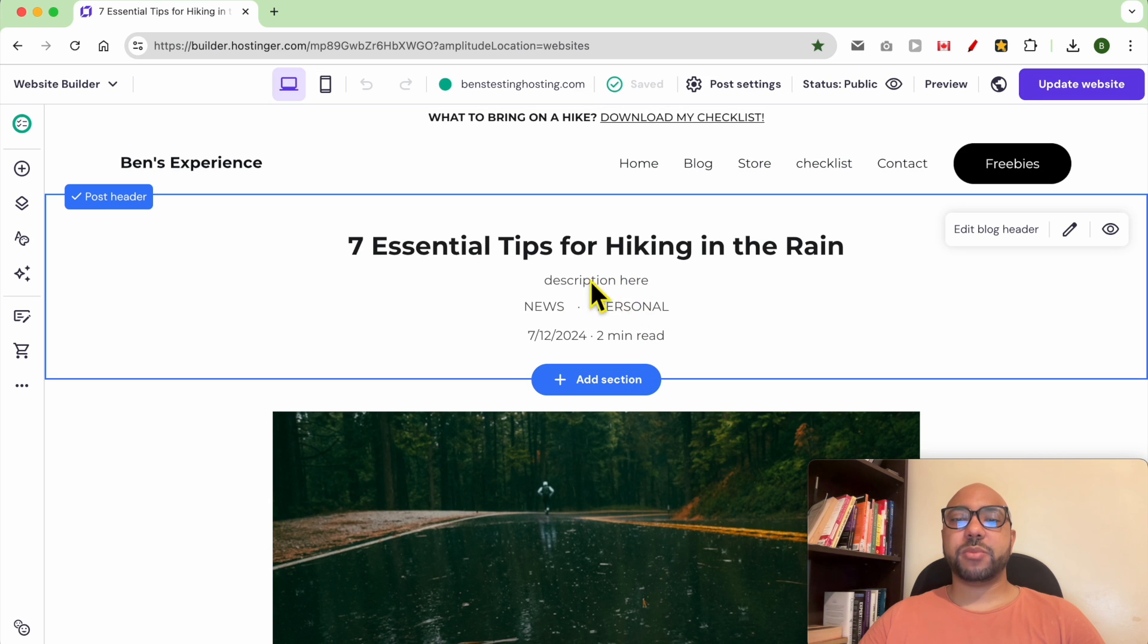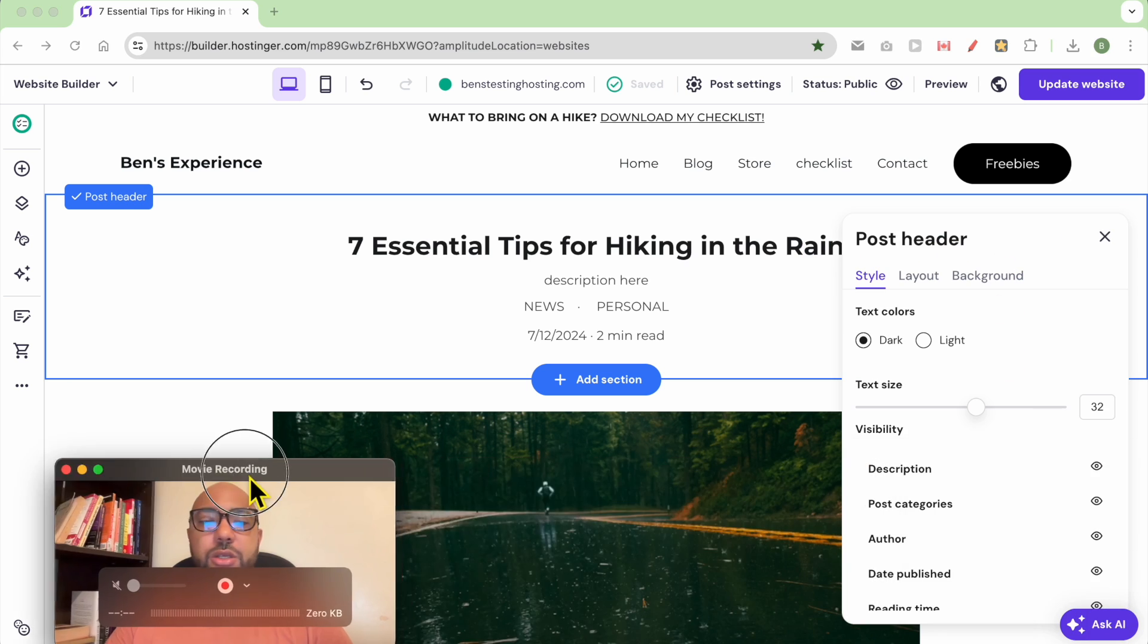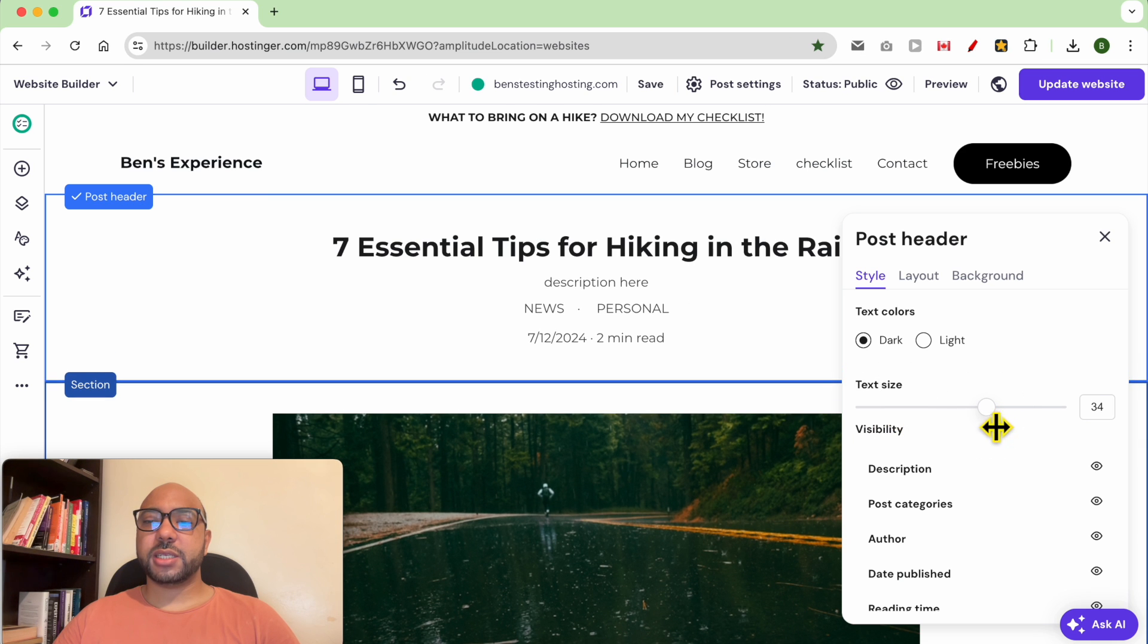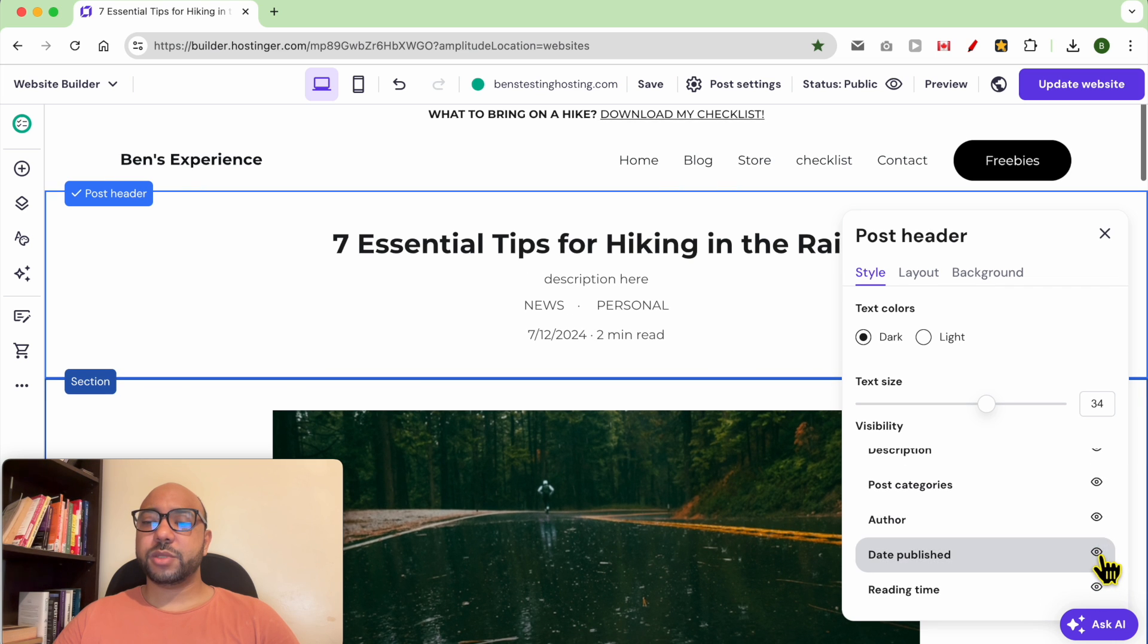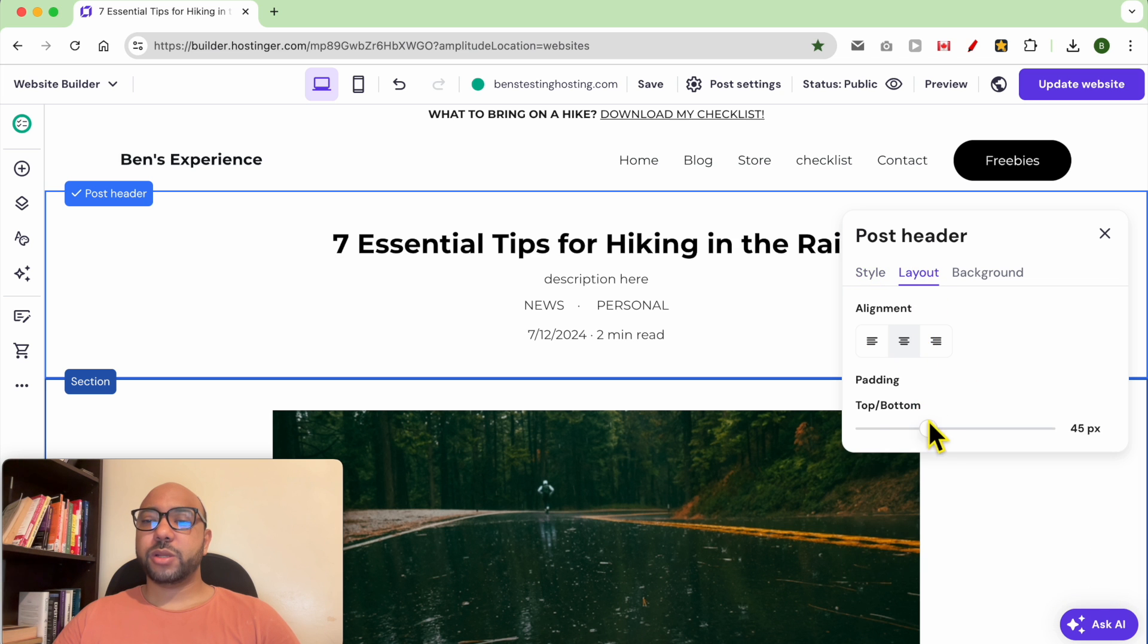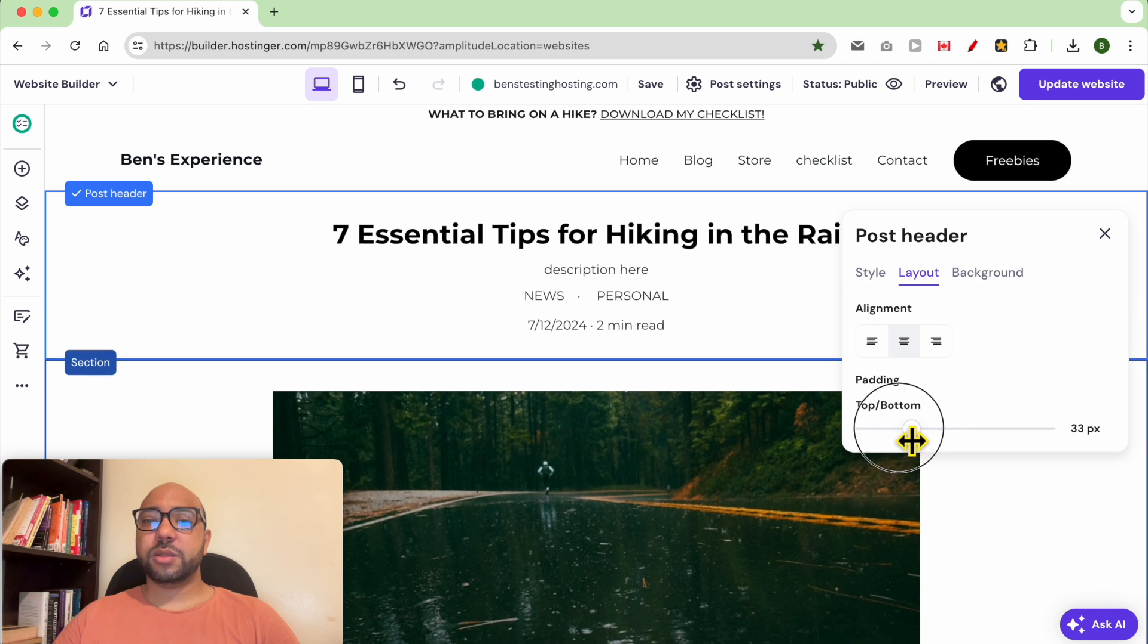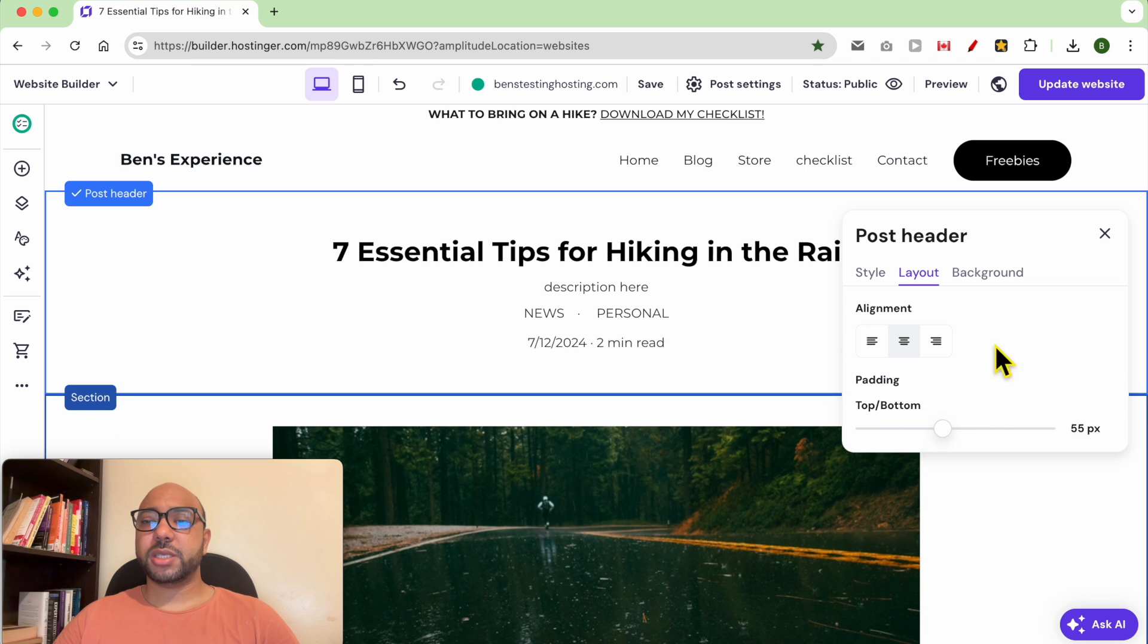You can also edit this header or blog post header—just click on Edit Blog Posts. You can edit the blog post size, the visibility of many features like the description, the blog categories, the author name, date, and reading time. You can also edit the header top and bottom spacing or add a background to this header section.